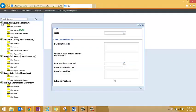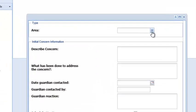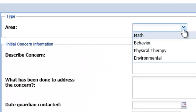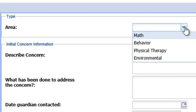Next, select the concern area. You will notice only the concern areas which haven't previously been identified for the child appear in the drop-down list.